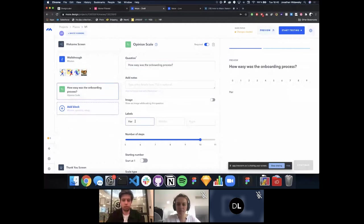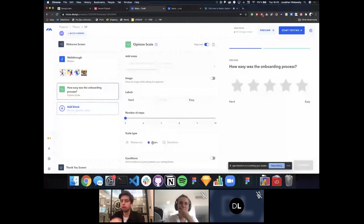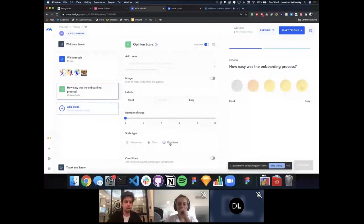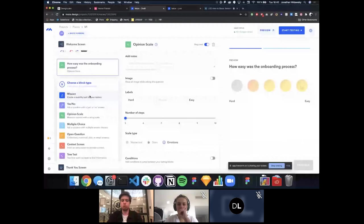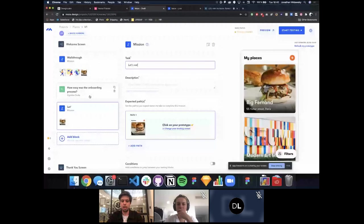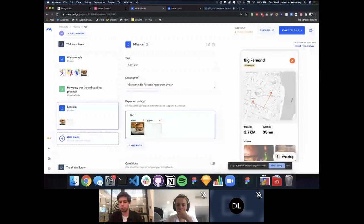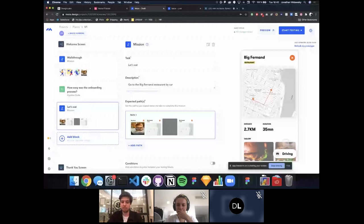We'll add an opinion scale asking 'How easy was the onboarding process?' — with 'hard' on the left and 'easy' on the right, on a scale of zero to five. We can change the scale type: stars, numbers, or emotions. Since this is an emotional flow, we'll use emotions to get the emotional response. Then we create a second mission called 'Let's Eat' — asking testers to go to the Big Fernand restaurant by car.